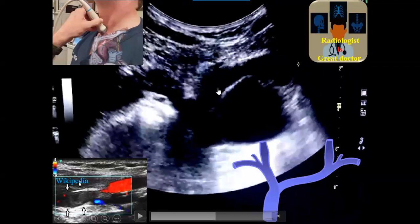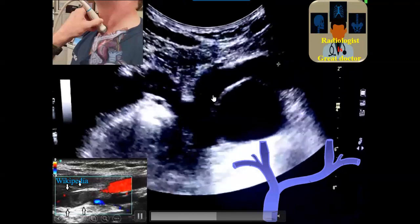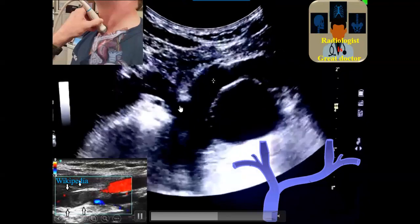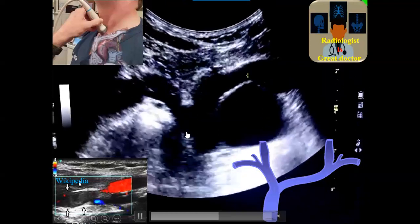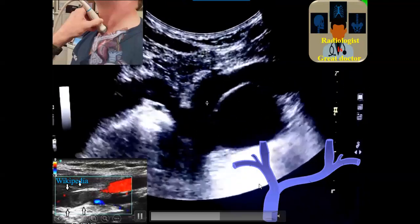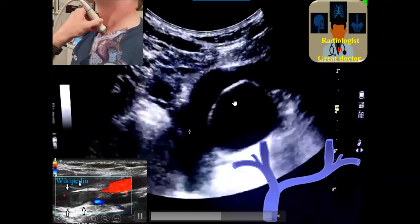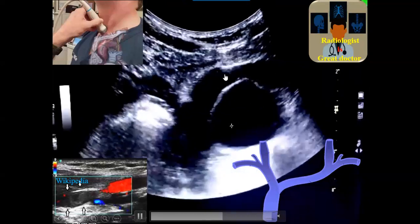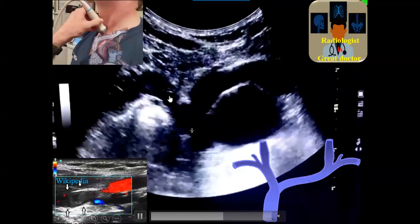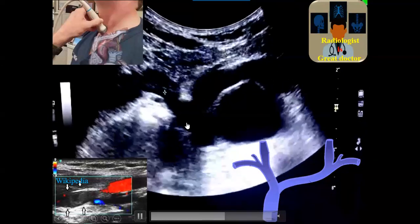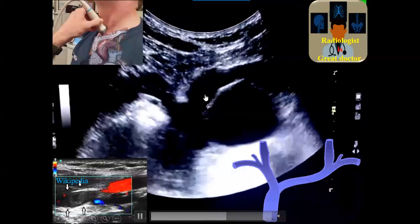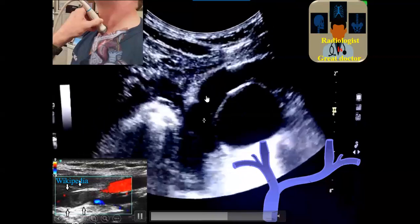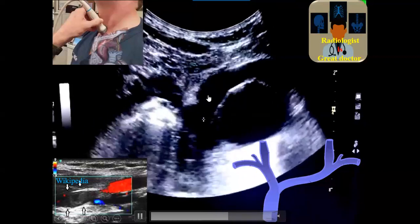The only transverse vessel in the superior mediastinum is the left brachiocephalic vein. So this is the left brachiocephalic vein, and this is the right brachiocephalic vein. This vessel here is the superior vena cava itself, and this is the aortic arch. You will see this tree-like structure, which is the confluence of superior mediastinal veins.